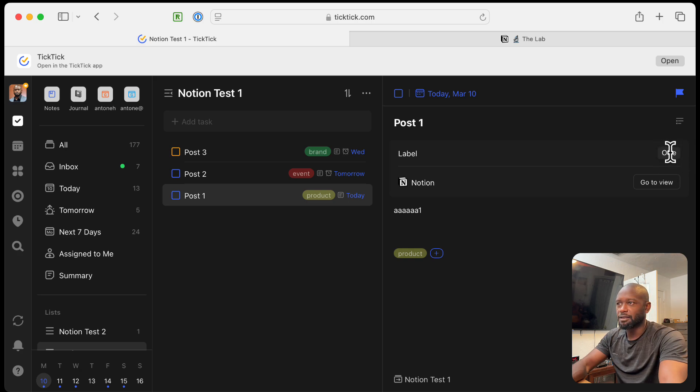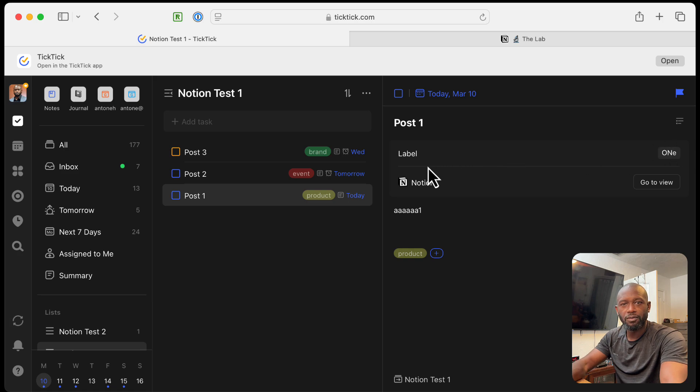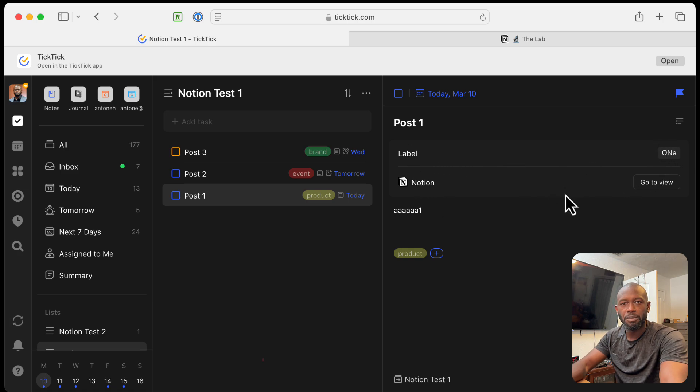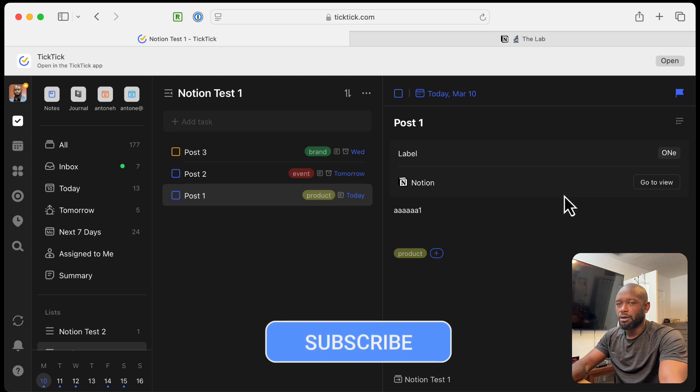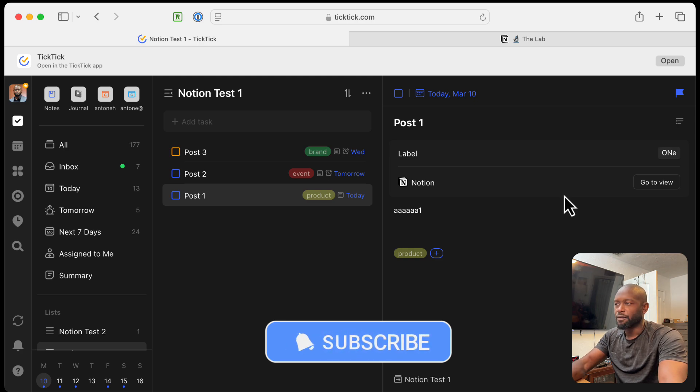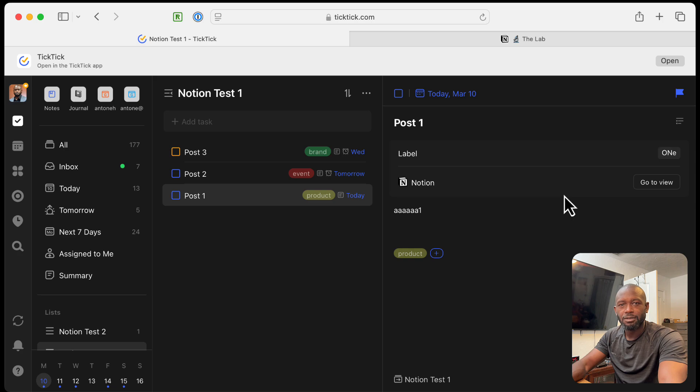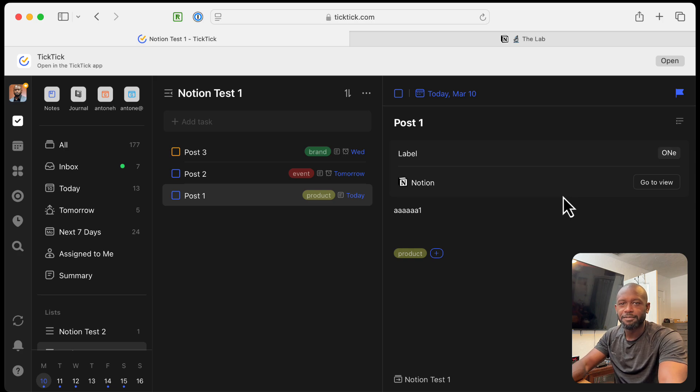Now, you cannot edit these properties over here. You can only do it over in Notion. But at least it does show the information over here in TickTick. All right. So that's going to be it for this video. If you like the content, don't forget to like and subscribe. And until the next time, have a nice day.